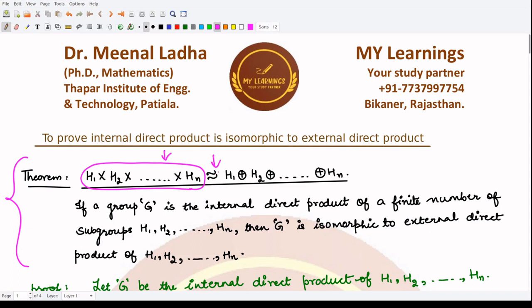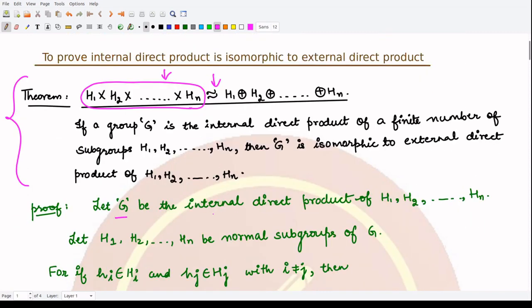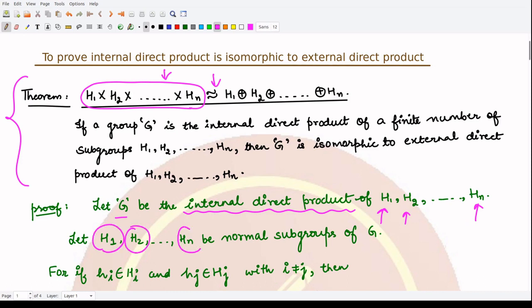In the first part we assume that G is given to be the internal direct product of subgroups H1, H2, H3, up to Hn, and we assume that all of H1, H2, H3, up to Hn are normal subgroups of G. Since they are normal subgroups, they satisfy the normal subgroup condition. We'll make use of this property to prove that any two elements taken from different subgroups would commute.